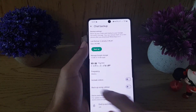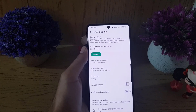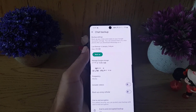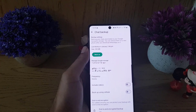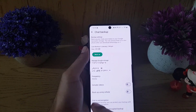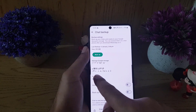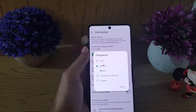So after every week, WhatsApp automatically backs up the chats on my device. If you want to disable it, just tap on the frequency, where you will find the option Disabled.